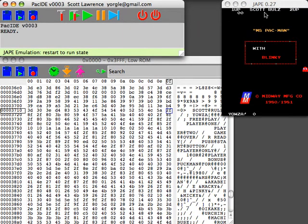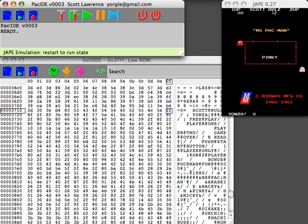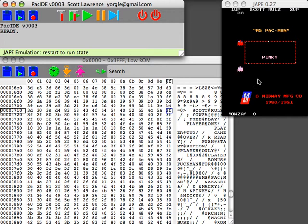As you can see now it says Scott rules. That's because the actual program doesn't load that into the screen until on specific occasions, and one of them is when you reset it.